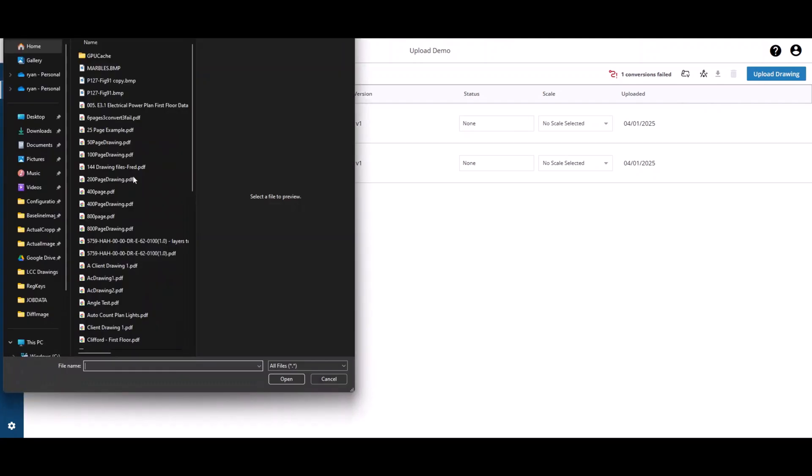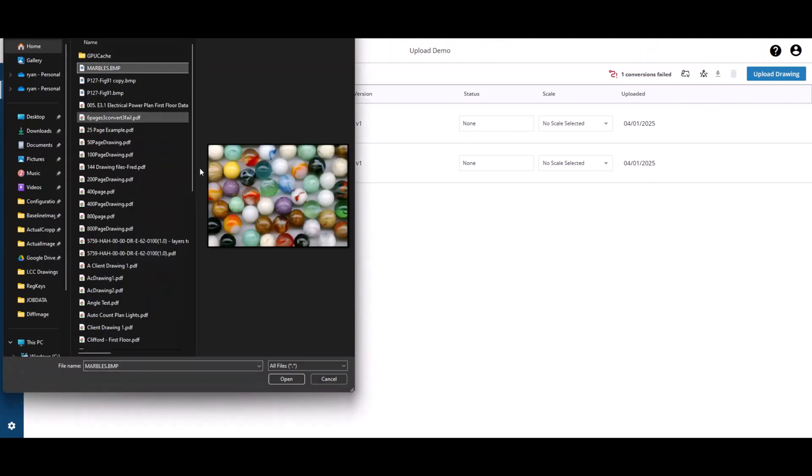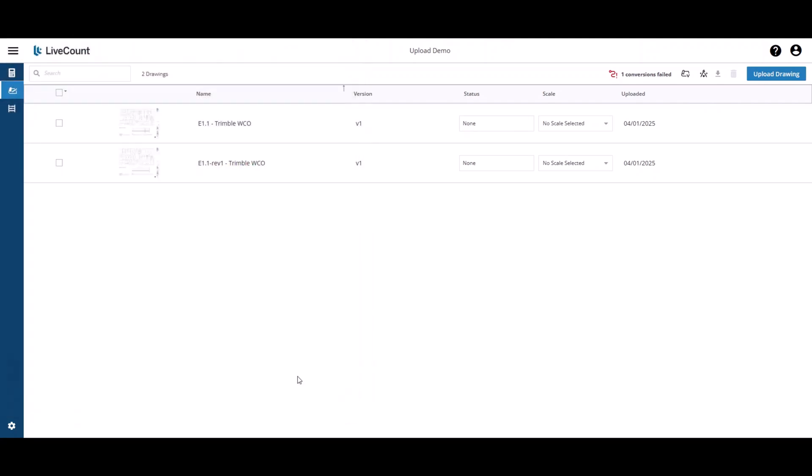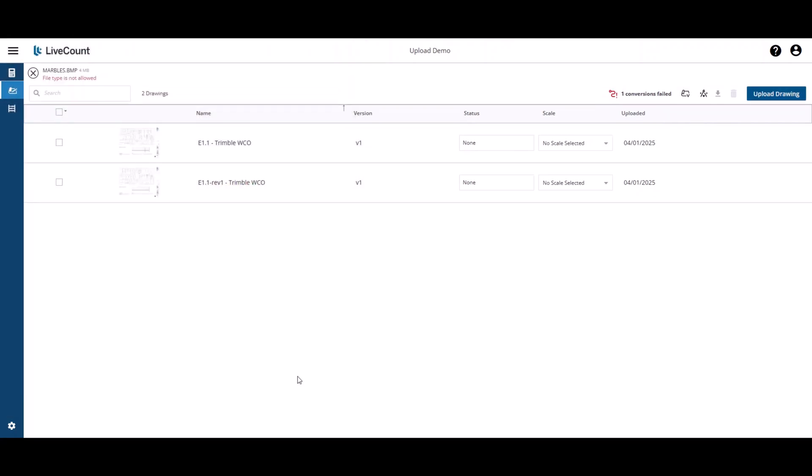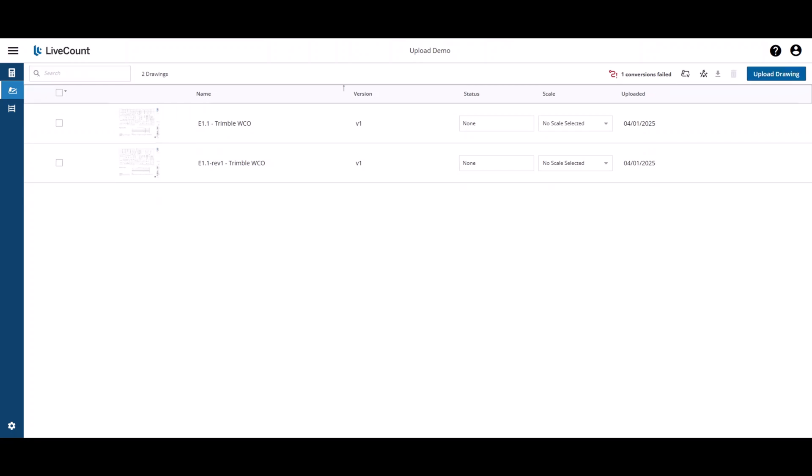And lastly, if you upload a drawing of a non-supported file format such as this BMP, you'll receive an indicator at top saying the file type is not allowed. To dismiss this, simply click the X button.